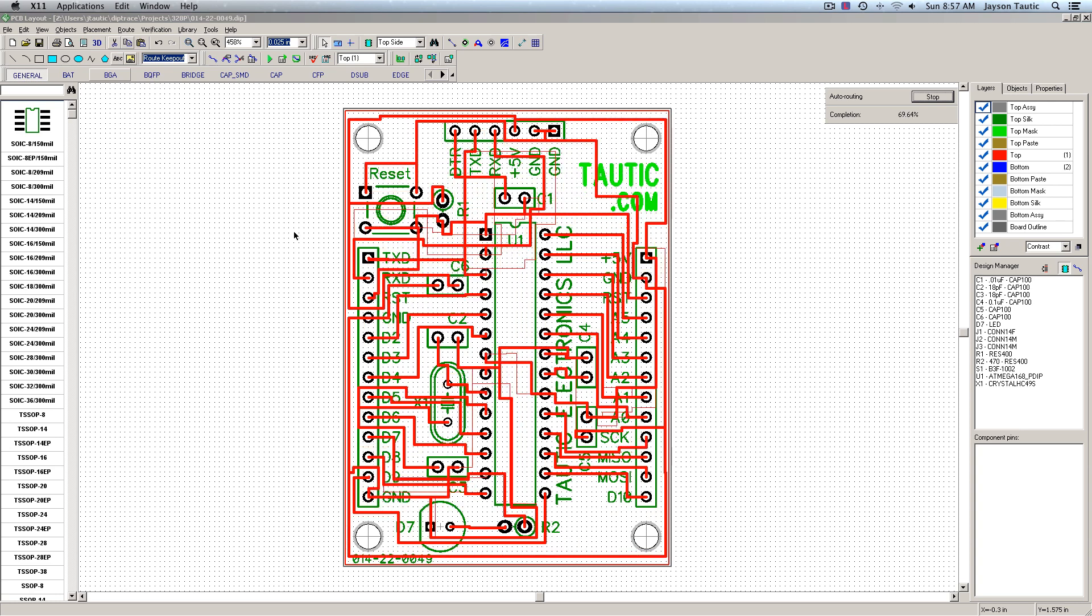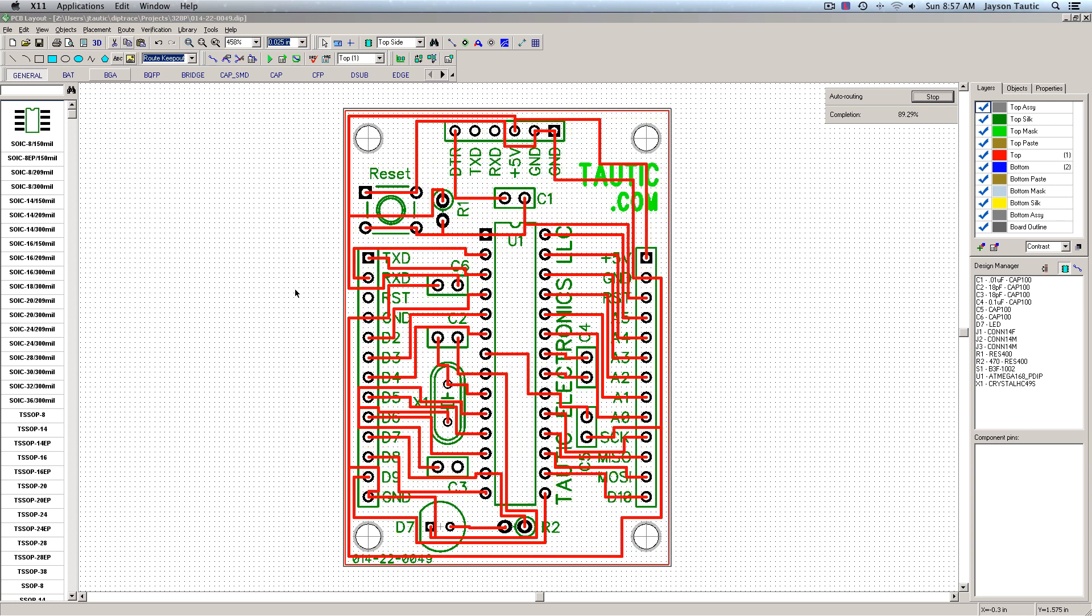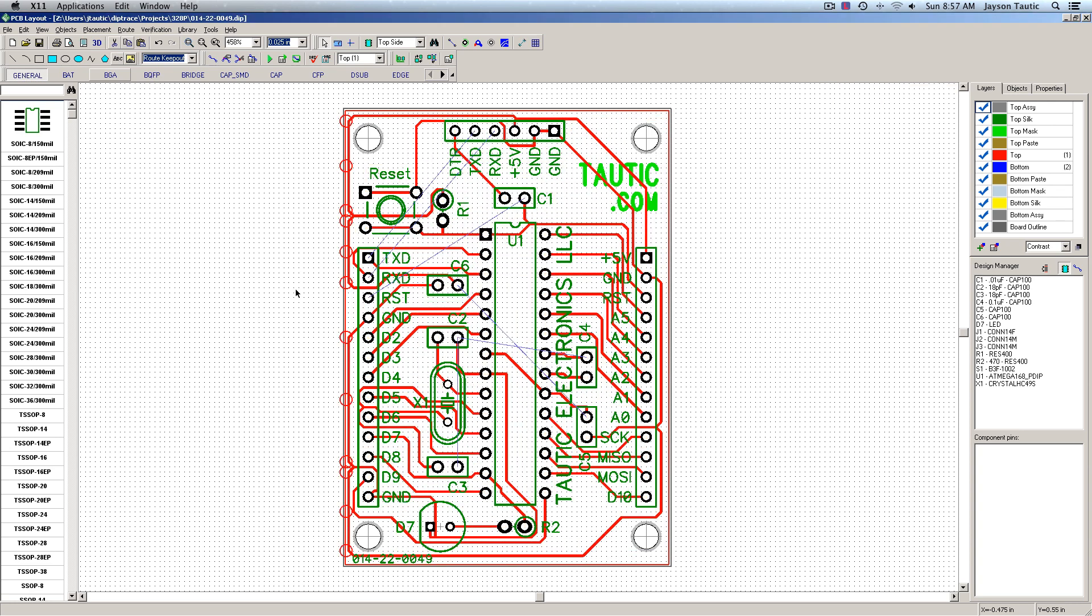And you can see, it's only routing on the top side of the board. Give this a few seconds, and there we go.